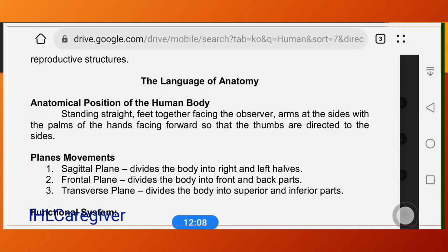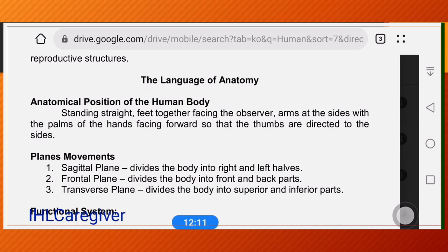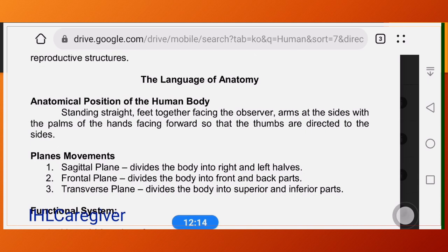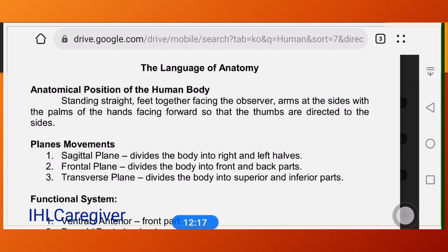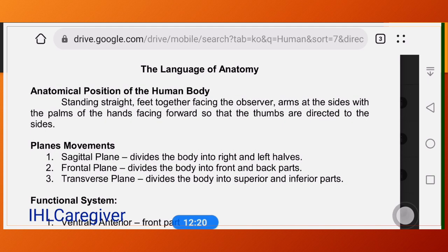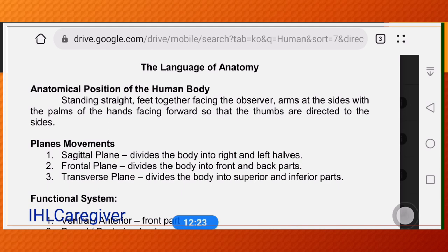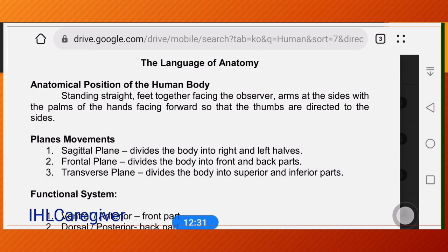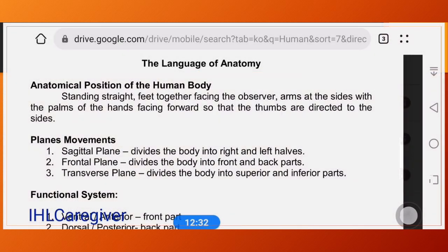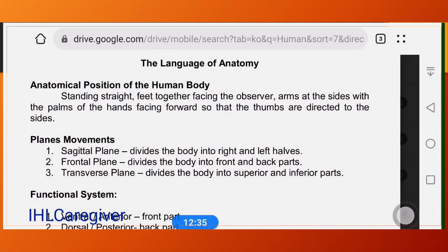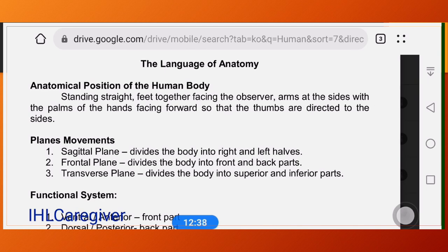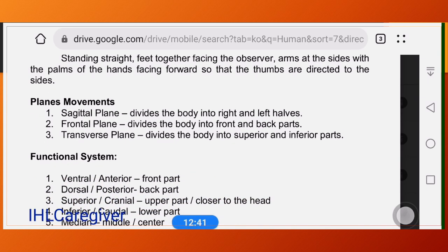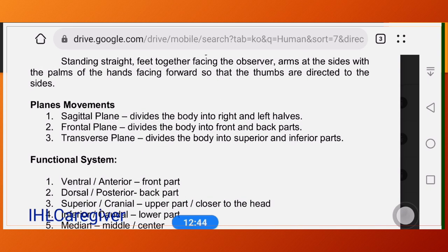We will now proceed with the language of human anatomy — anatomical positions of the body, which we will perform in our return demonstration. The anatomical position is standing straight, feet together, facing the observer, arms at the sides with palms facing forward. There are also three body planes: the sagittal plane, the frontal plane, and the transverse plane.